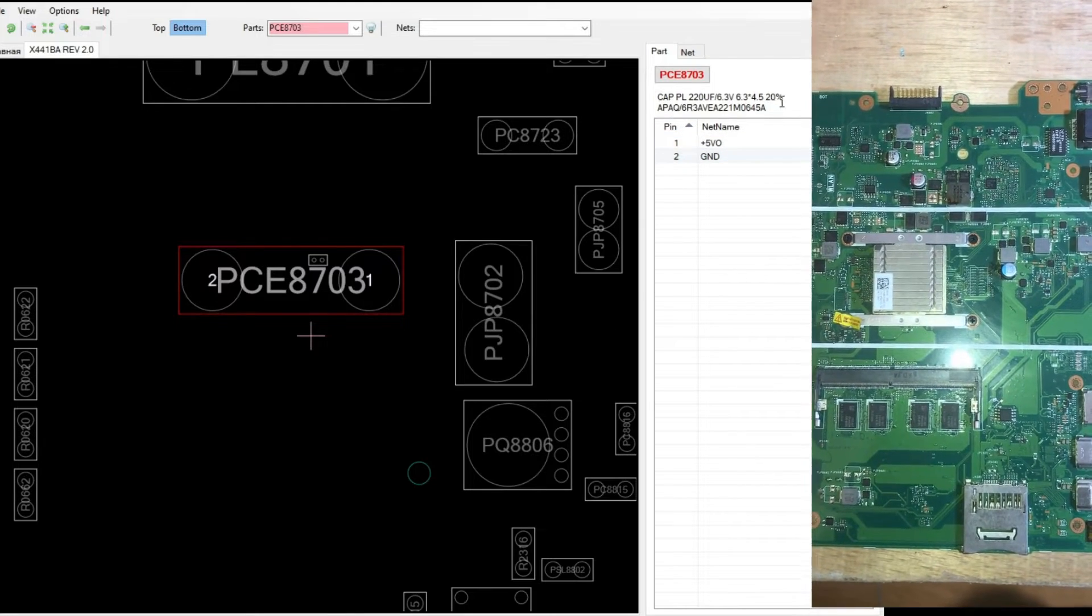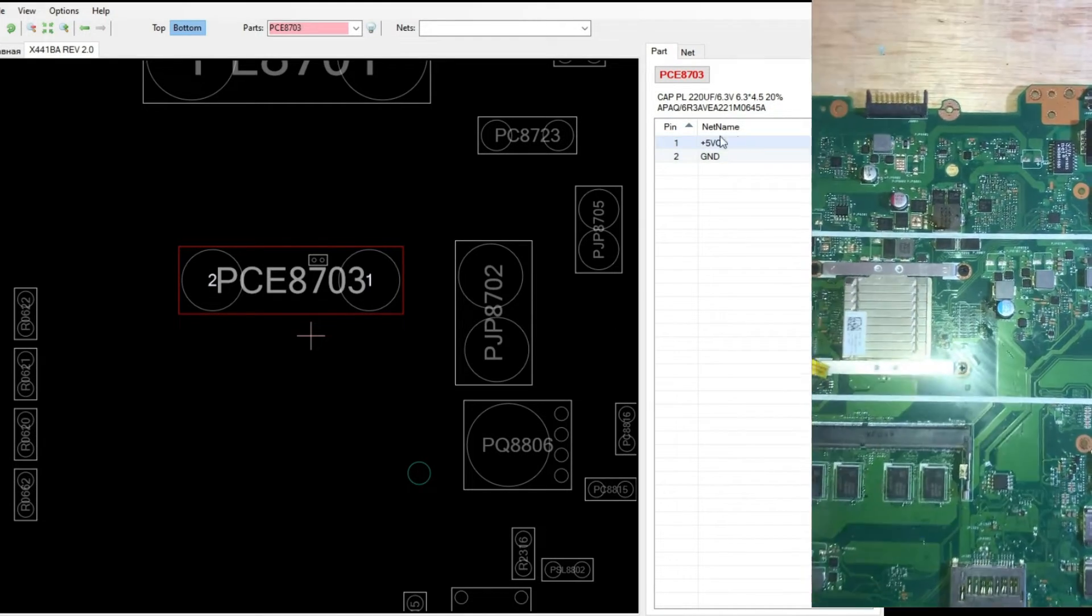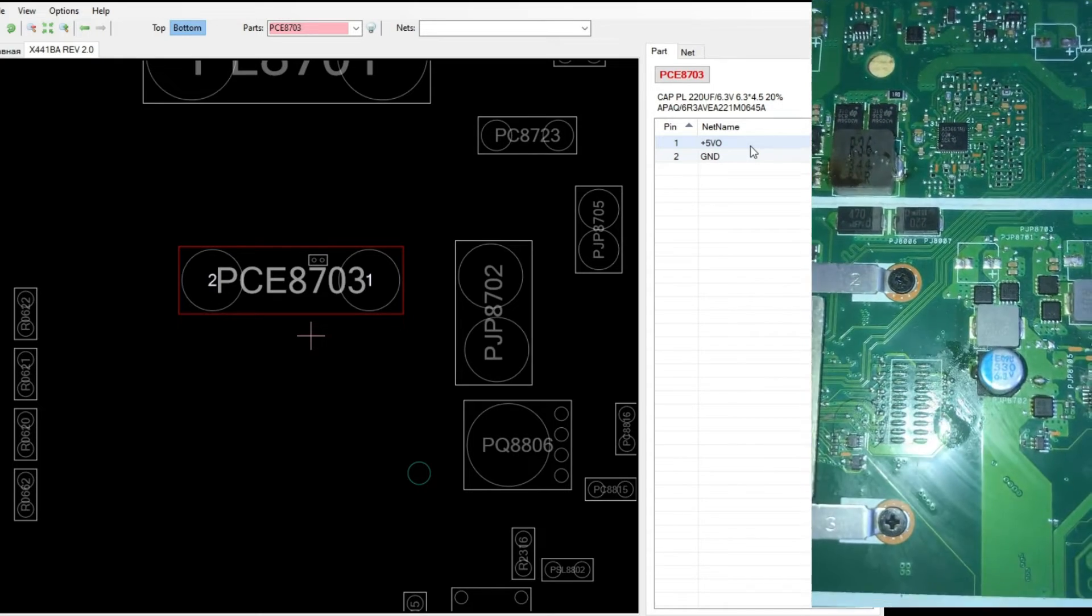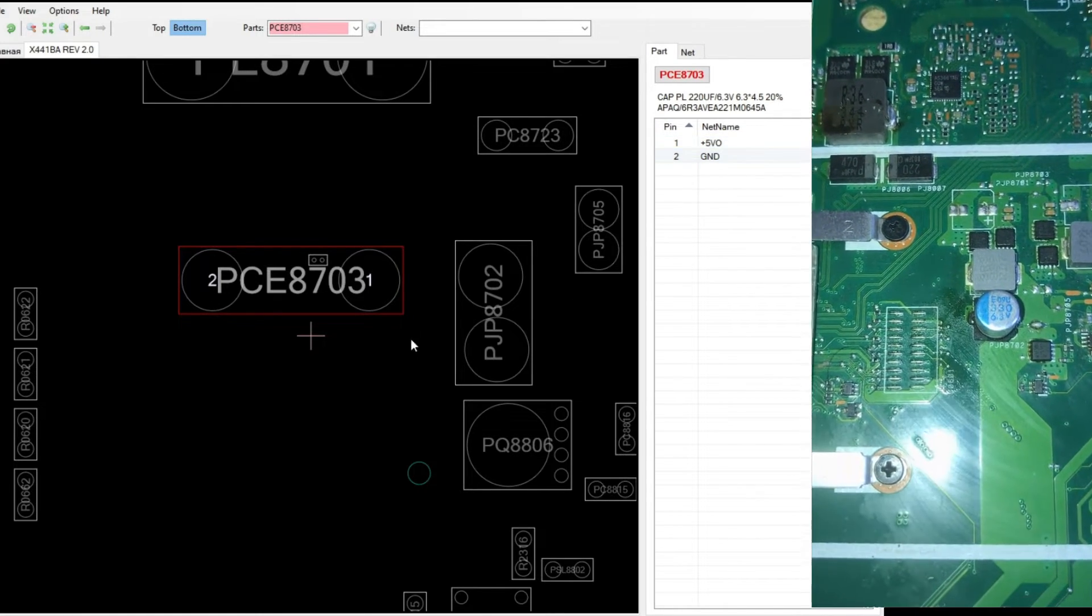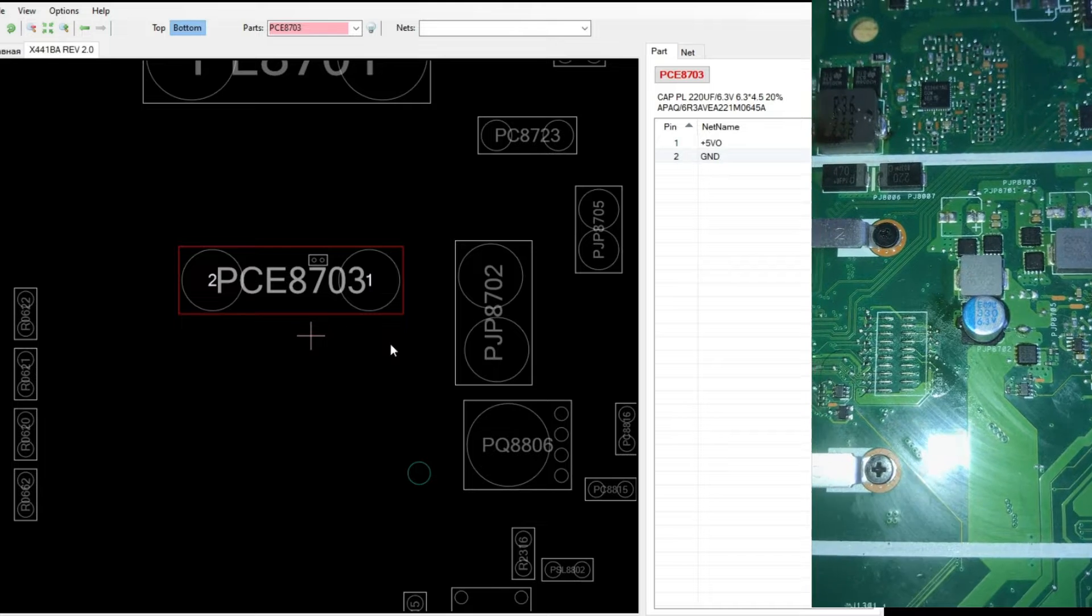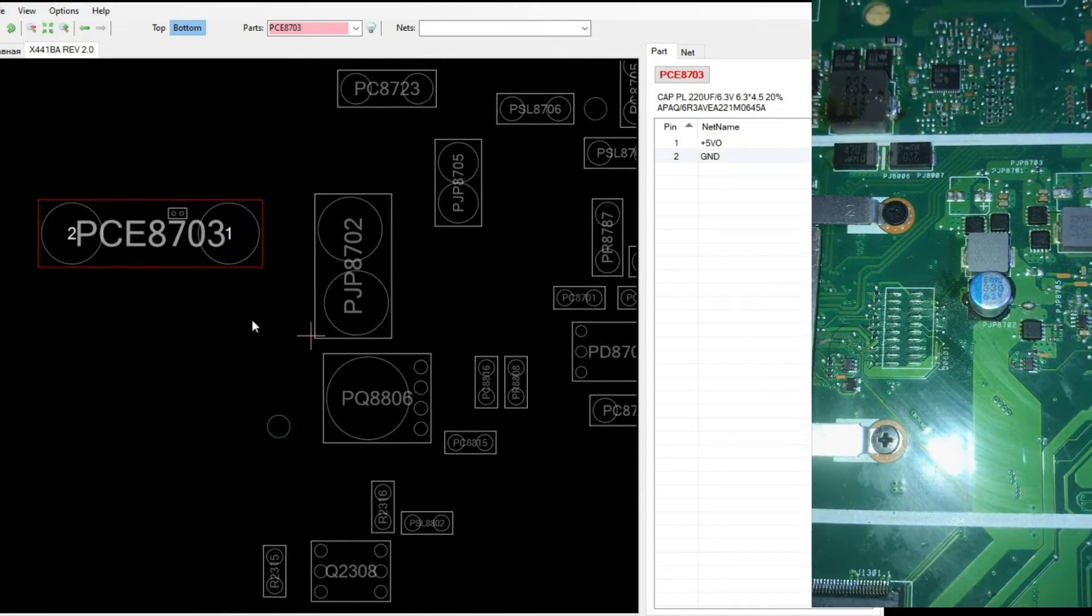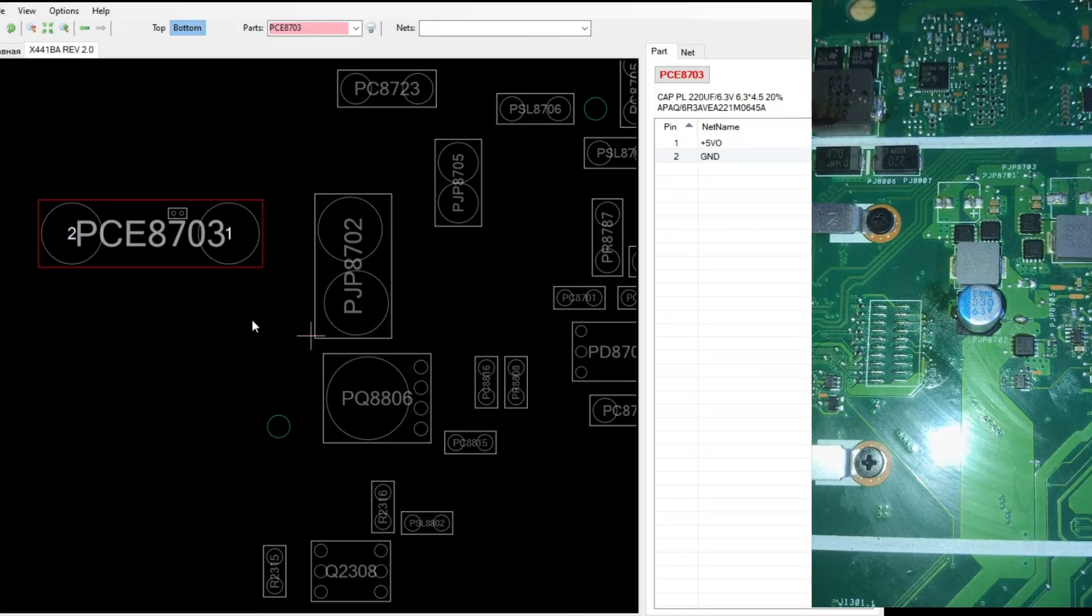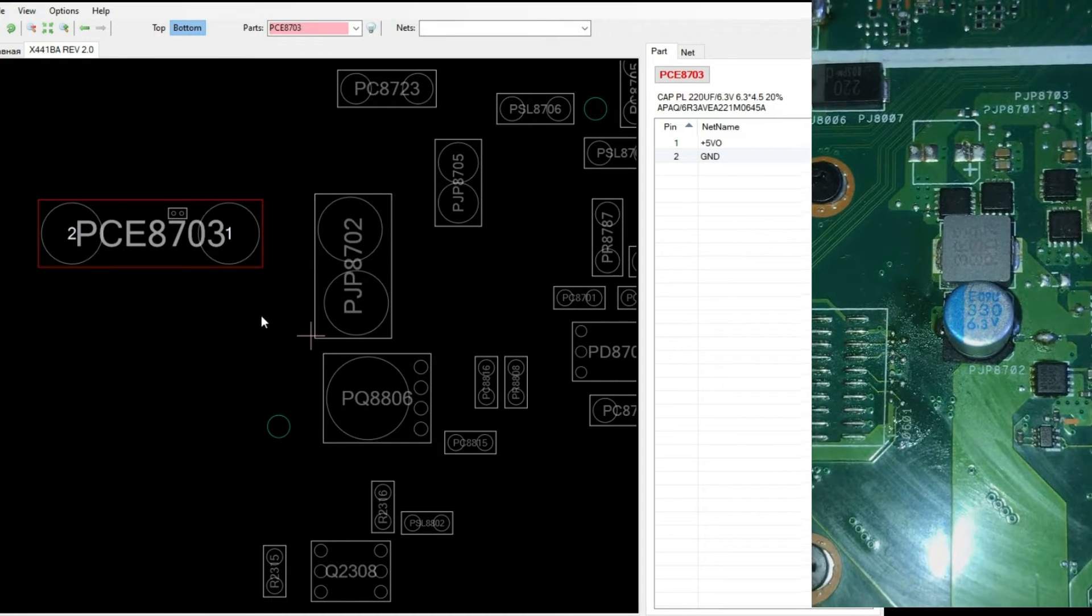Next, we can see the pins or legs. Pin 1 is shown here, plus 5V0. From here we can know that this is the 5V line. And this voltage appears immediately when the motherboard is connected to the charger or power supply.